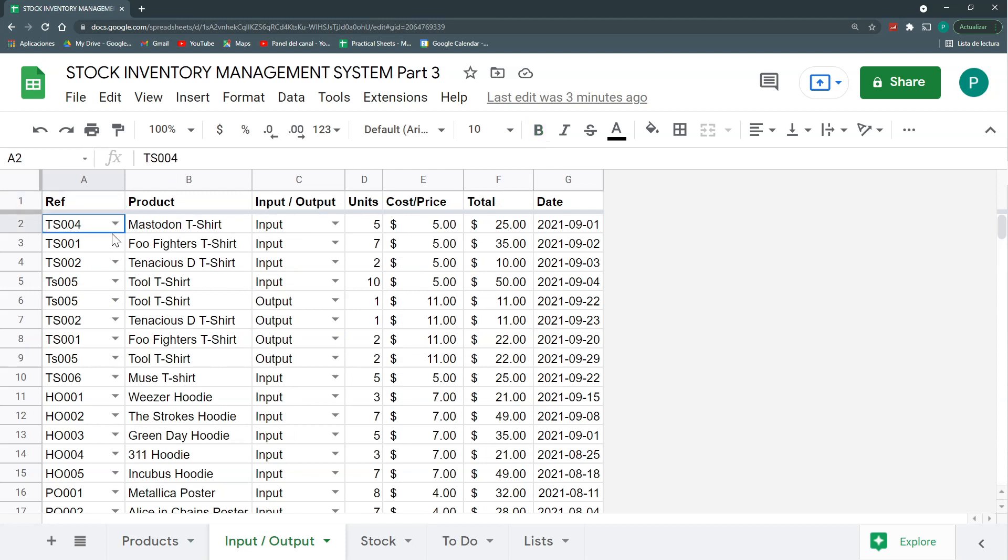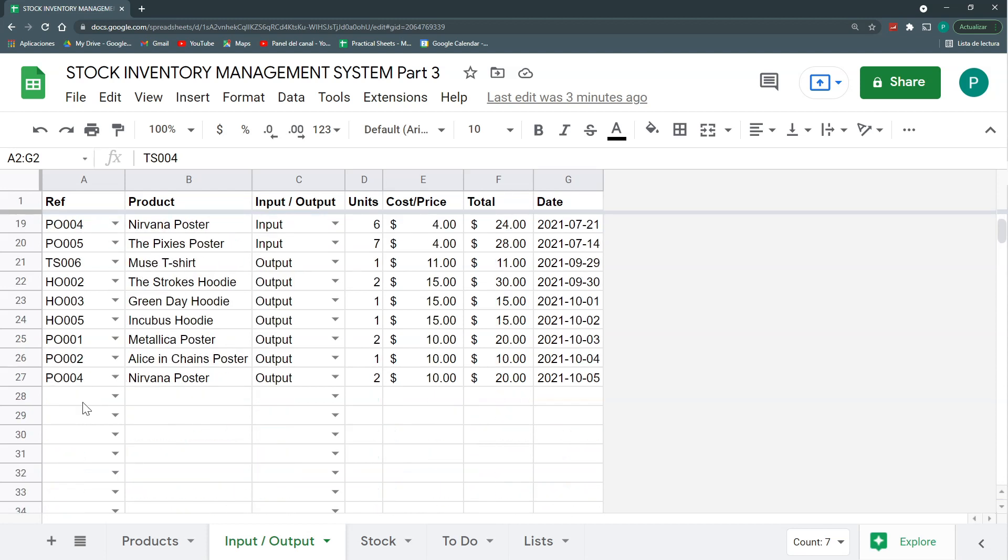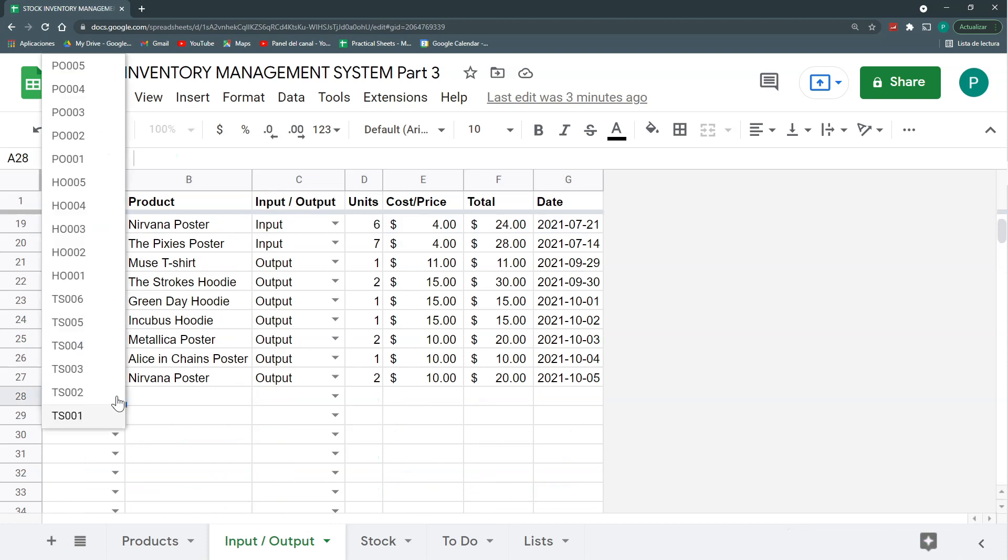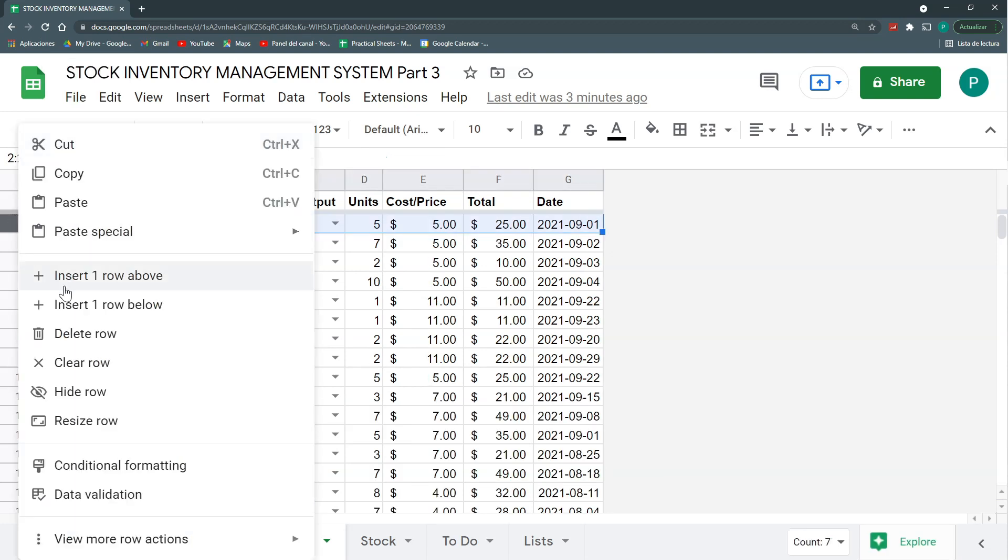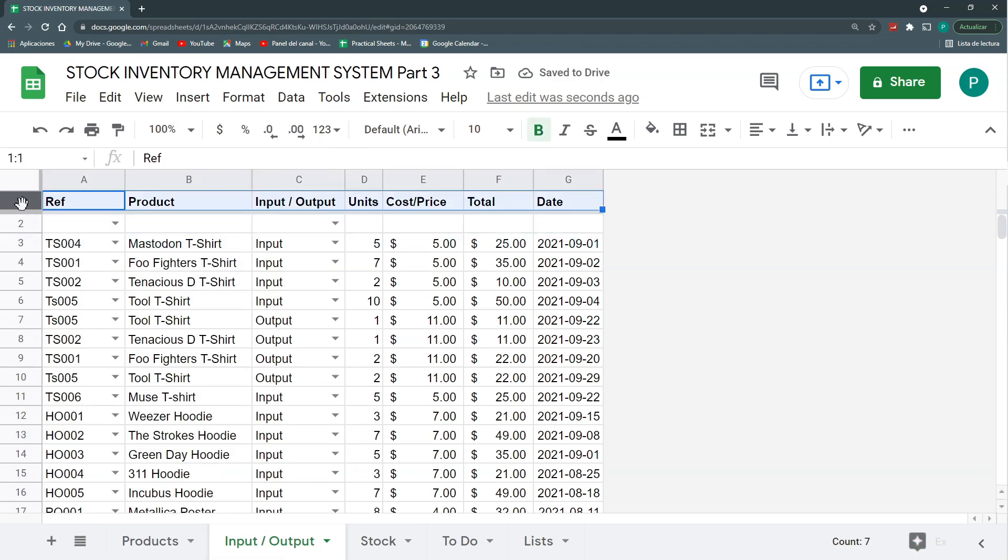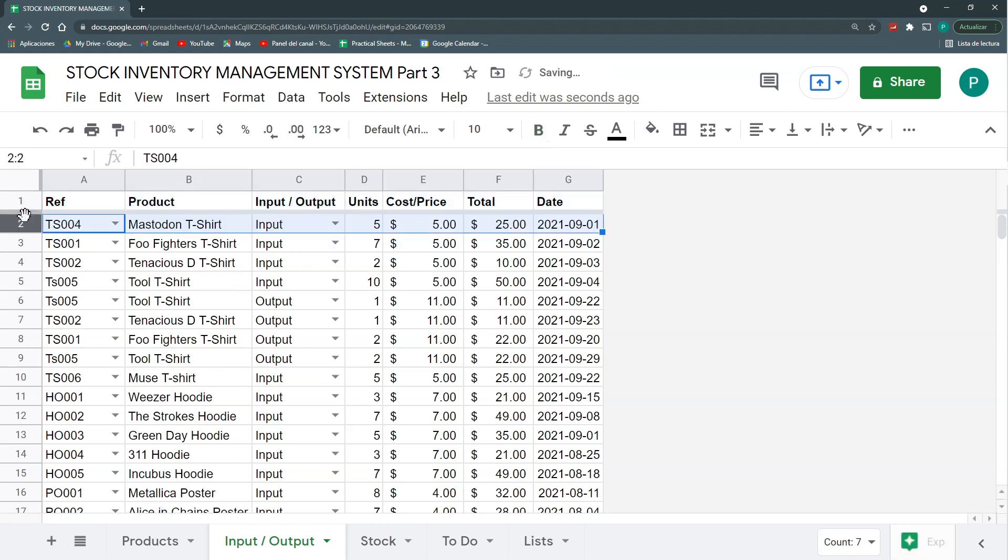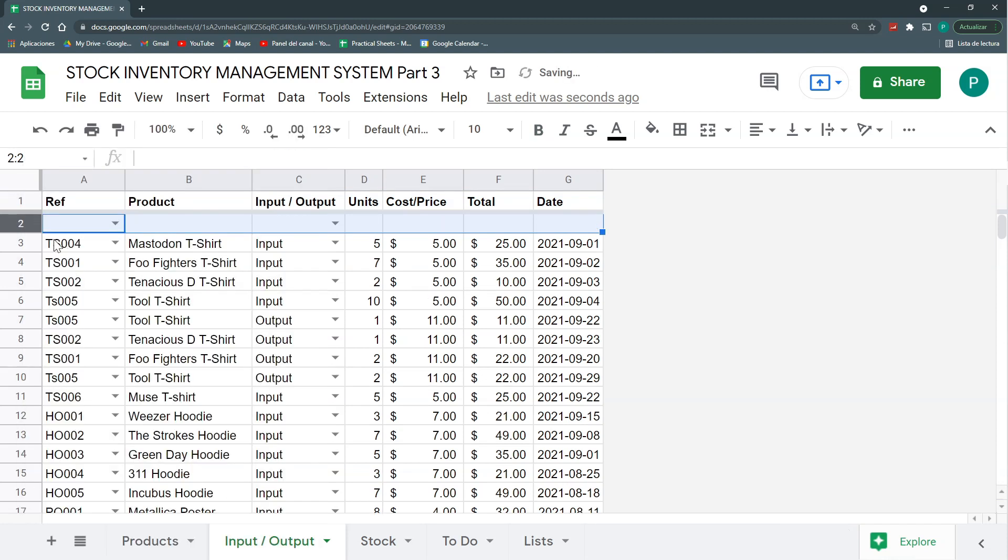It may be better to insert new inputs or outputs in the first row or in the second row. Because once we have a lot of things, we need to always go to the last one and do it. So to do this, we need to insert one row above. It's very important to insert one row above the three, and not one row below the one. Two completely different things.